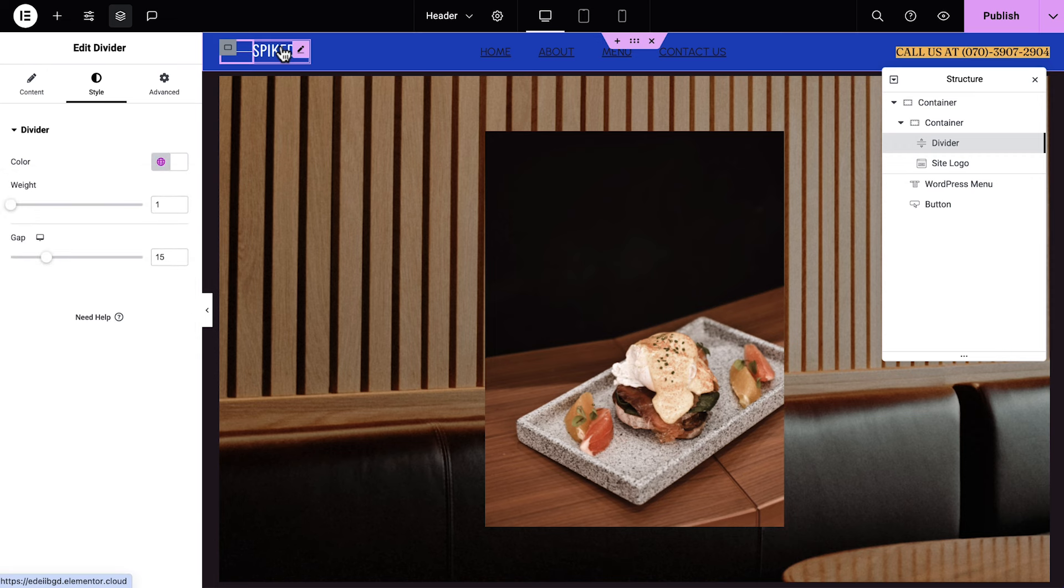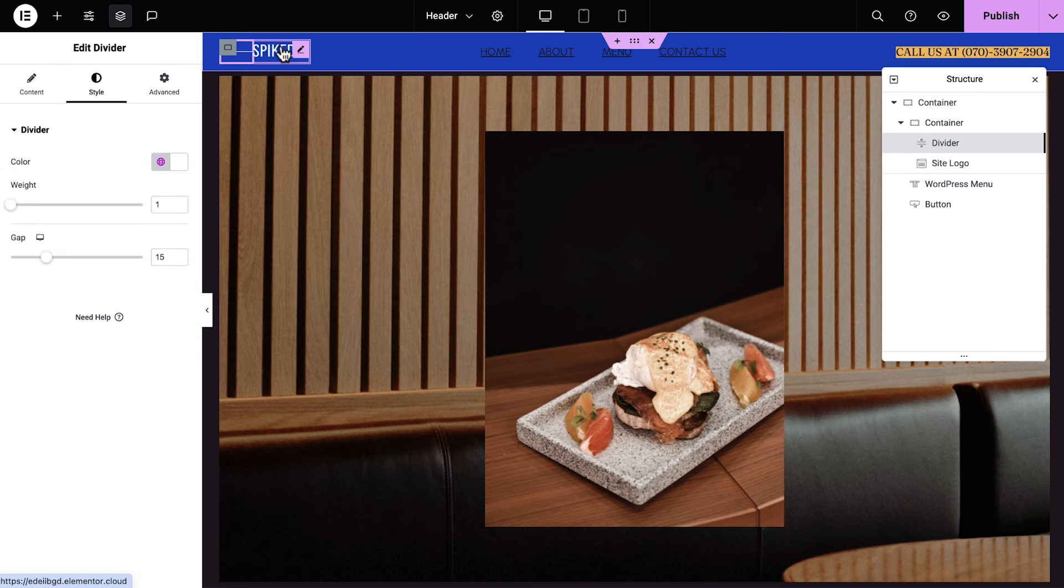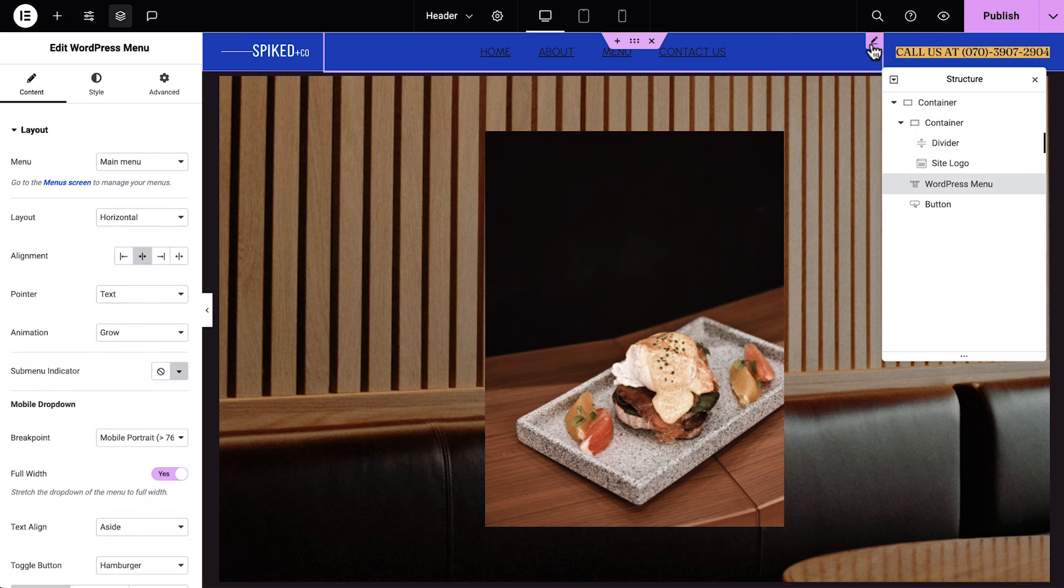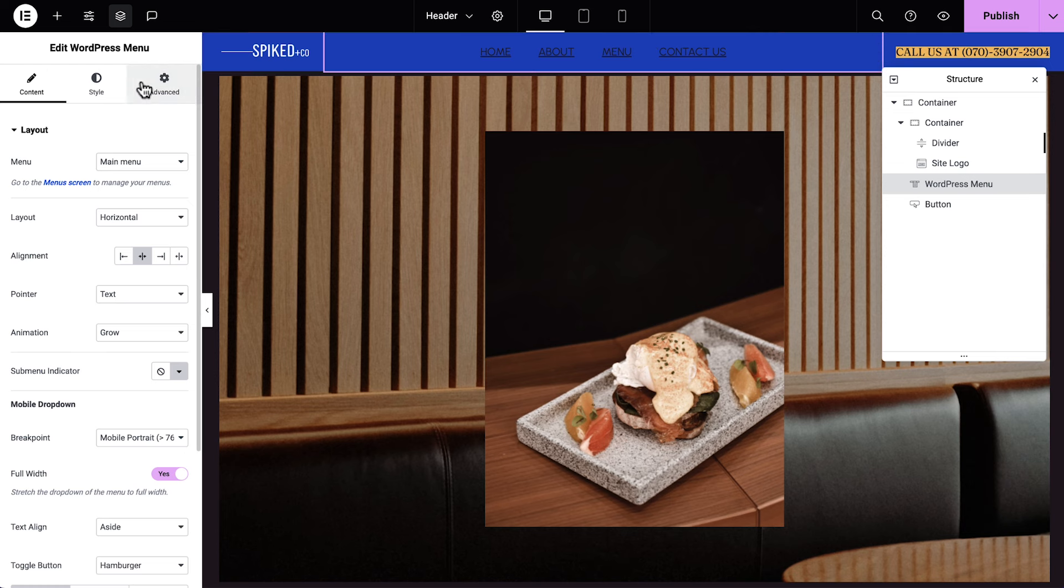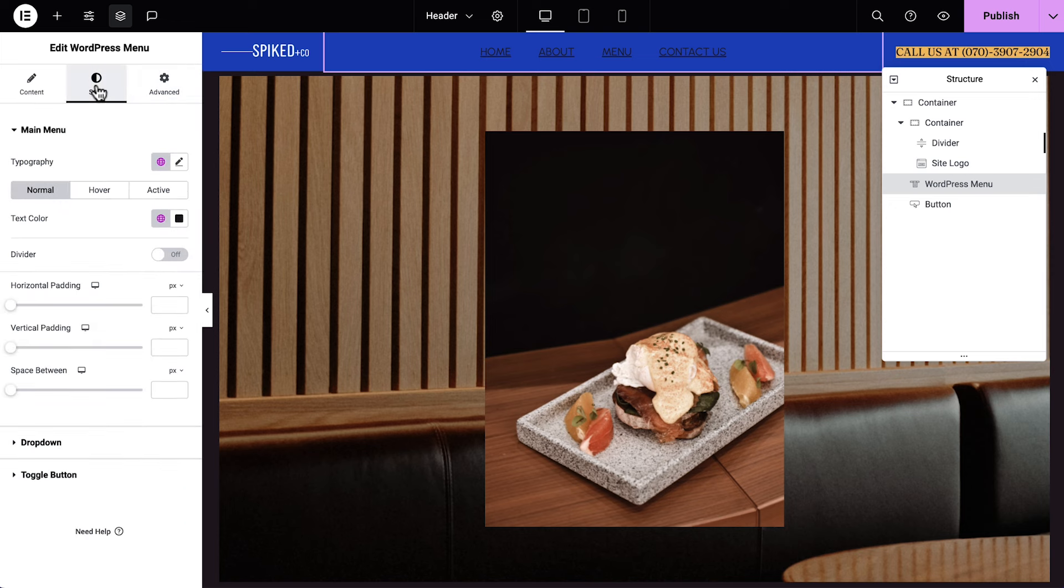We'll click Style and change its color to contrast better with the background. Next, we have our logo, which looks great. And moving to the right, we'll select the next element, which is the WordPress menu widget. We'll leave the navigation options as is until after we've finished designing our page, and then we can go back and connect everything. But we can go ahead and style it now.